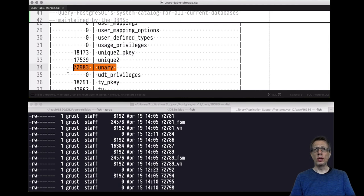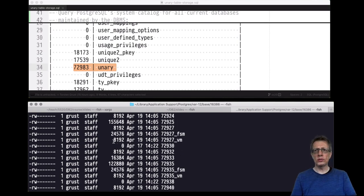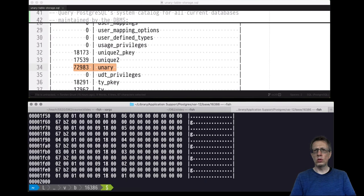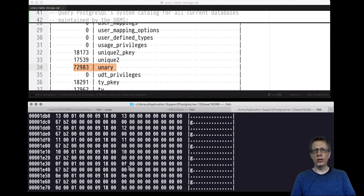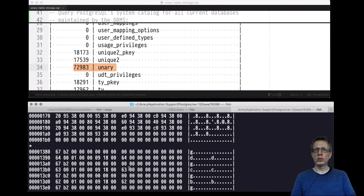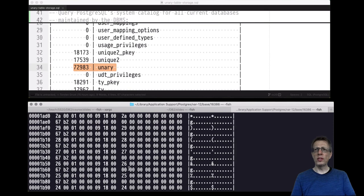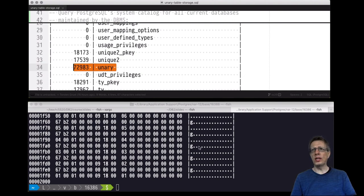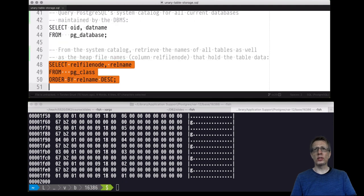The unary table has 100 rows containing the integers from 1 to 100. Let's peek inside that file using a hex editor. We don't expect much interesting structure — and indeed, it's just gibberish, eight kilobytes of binary data. It's hard to confirm this is really the unary table contents because the integer values aren't visually obvious. It would be easier with textual values, so let's try that.